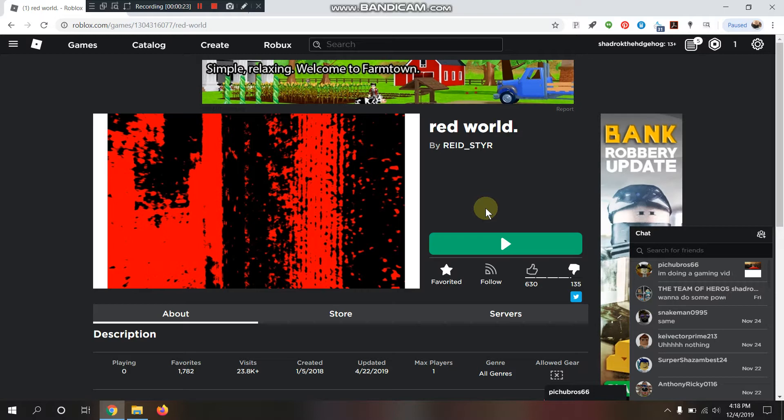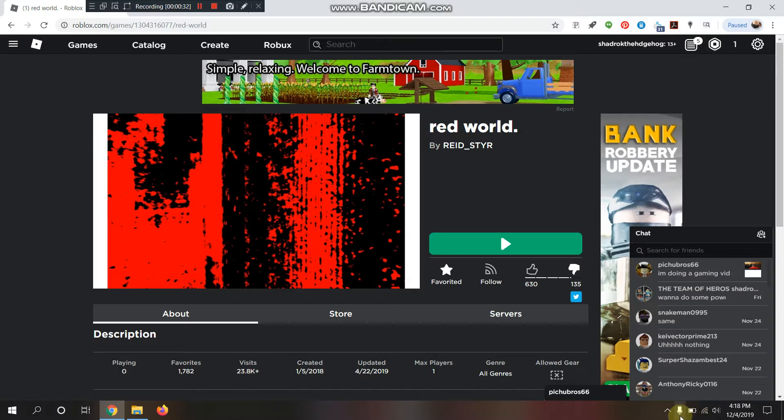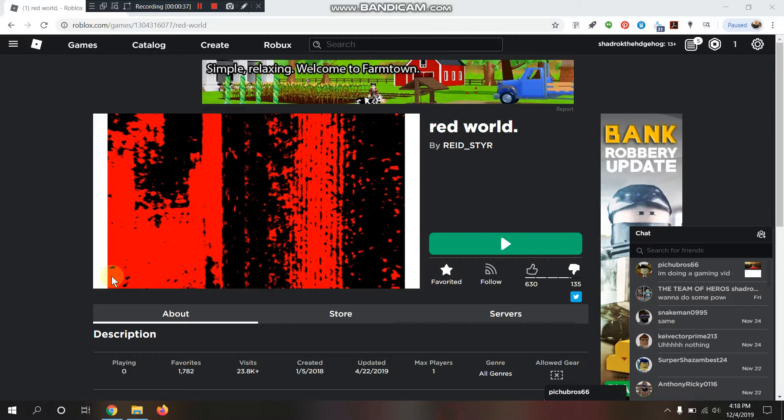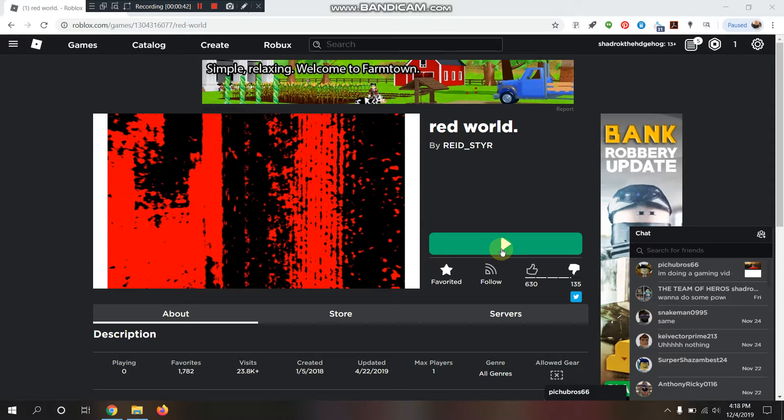So, let's begin with this game my friend requested to me, Red World. Pretty sure it looks like a very scary game, but I'm still going to try it. Alright, let's go.